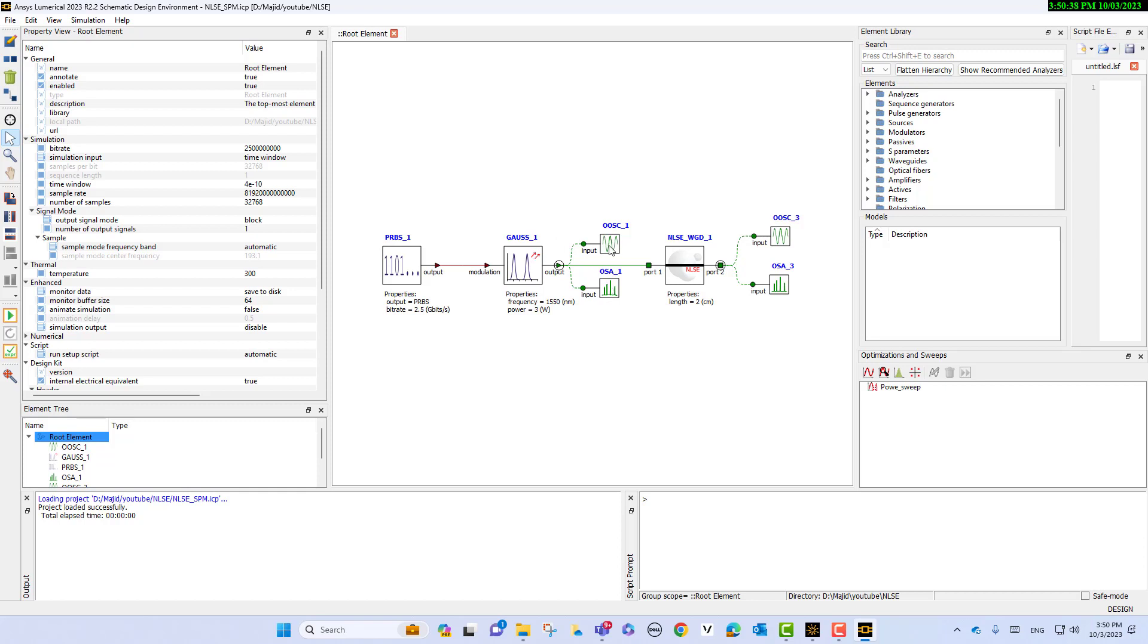These two tools can be used for input. This is the output of Gaussian pulse that goes to the nonlinear waveguide, and then we monitor the frequency and time domain with the oscilloscope and spectrum analyzer. As you see here, we create a circuit.